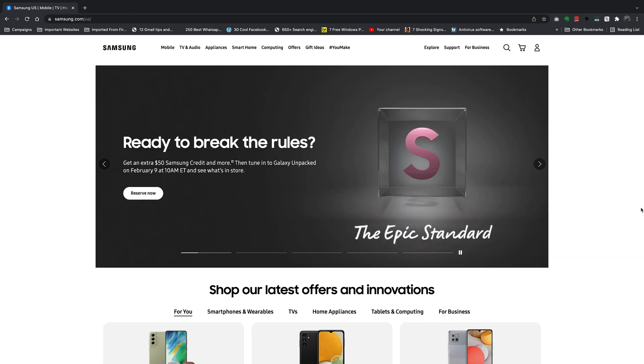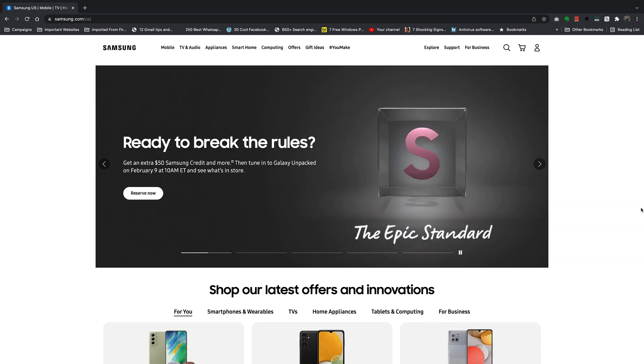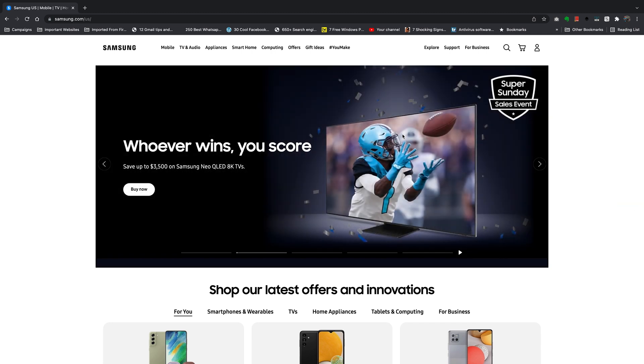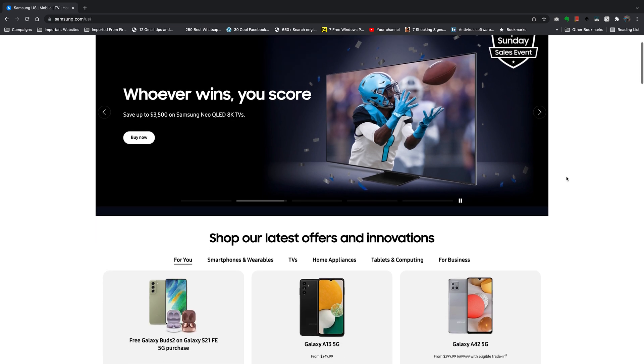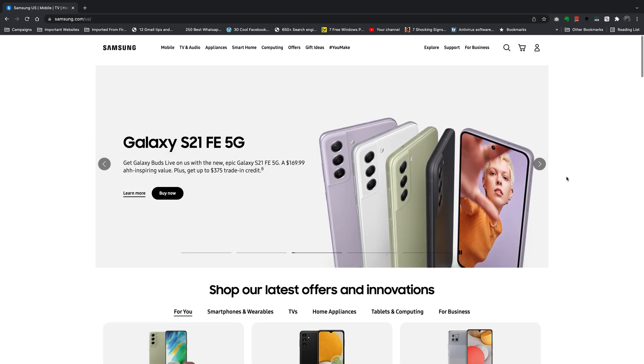The first thing you need to do is open your favorite web browser and go to samsung.com. The website should look something like this. I'm using Chrome, but you can use any browser you want.